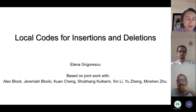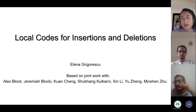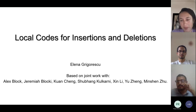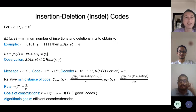The collaborators include Alex Block, a PhD student at Purdue who just graduated; my colleague Jeremiah Blocky from Purdue; my colleague Kuan Cheng from Peking University; Shubankul Carney, who was an undergrad/master's student at Purdue and is now a PhD student at UIUC; Xin Li from Johns Hopkins; Yu Zheng, his student who just graduated; and Min Shen Zhu, my student graduating this year.